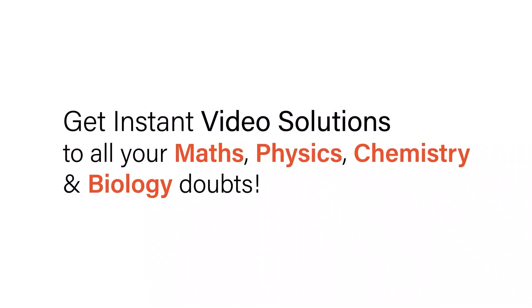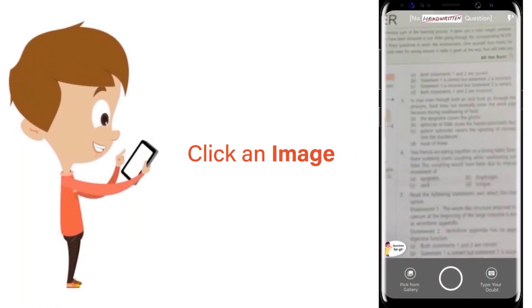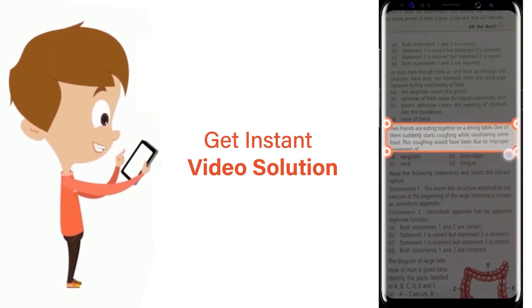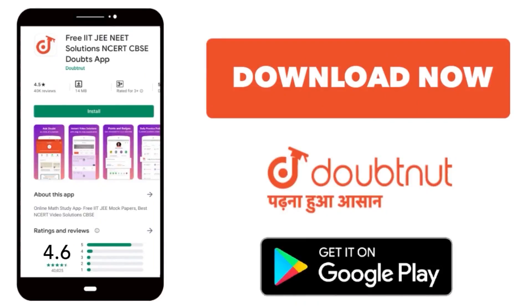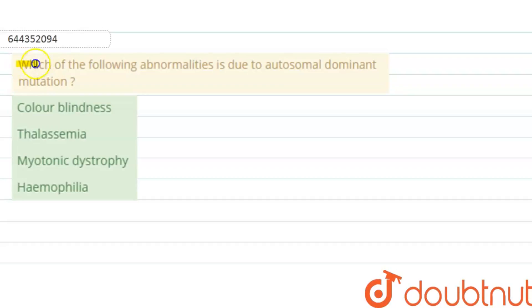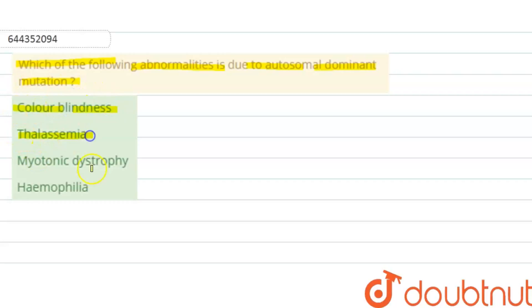With DoubtNet, get instant video solutions to all your maths, physics, chemistry, and biology doubts. Just click the image of the question, crop it, and get an instant video solution. Download the DoubtNet app today. The question is: which of the following abnormalities is due to autosomal dominant mutation? The options are color blindness, thalassemia, myotonic dystrophy, and hemophilia.